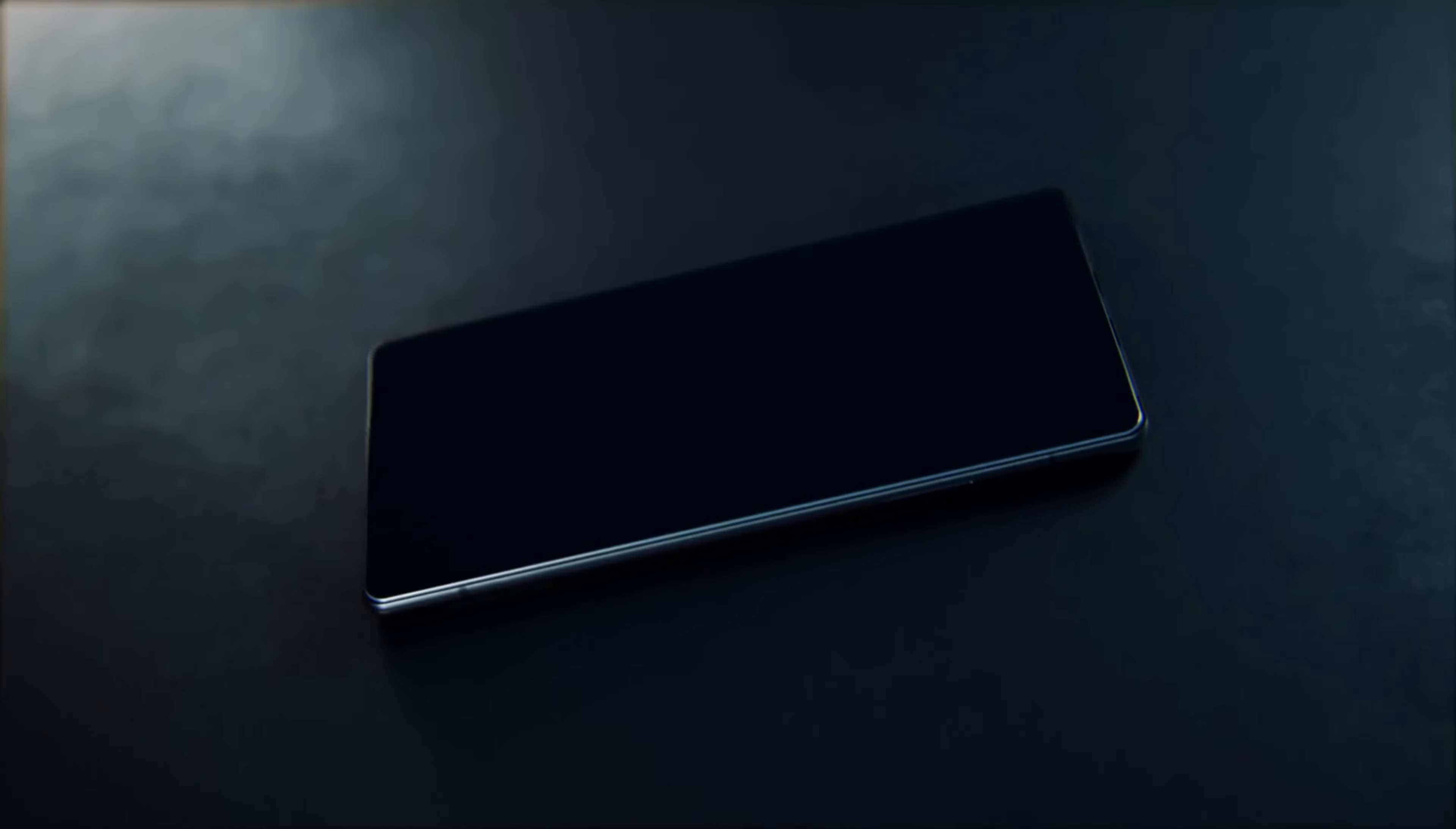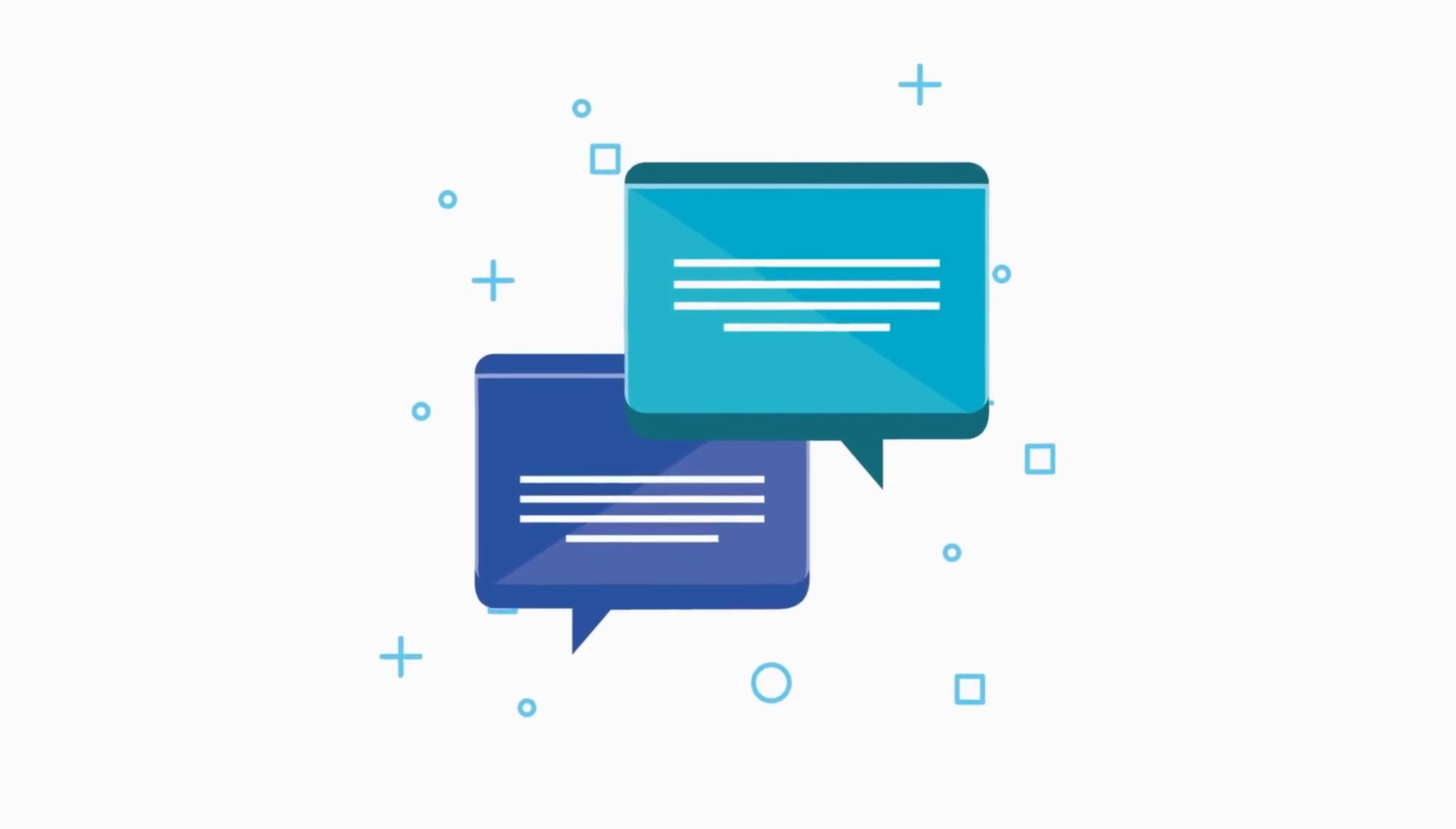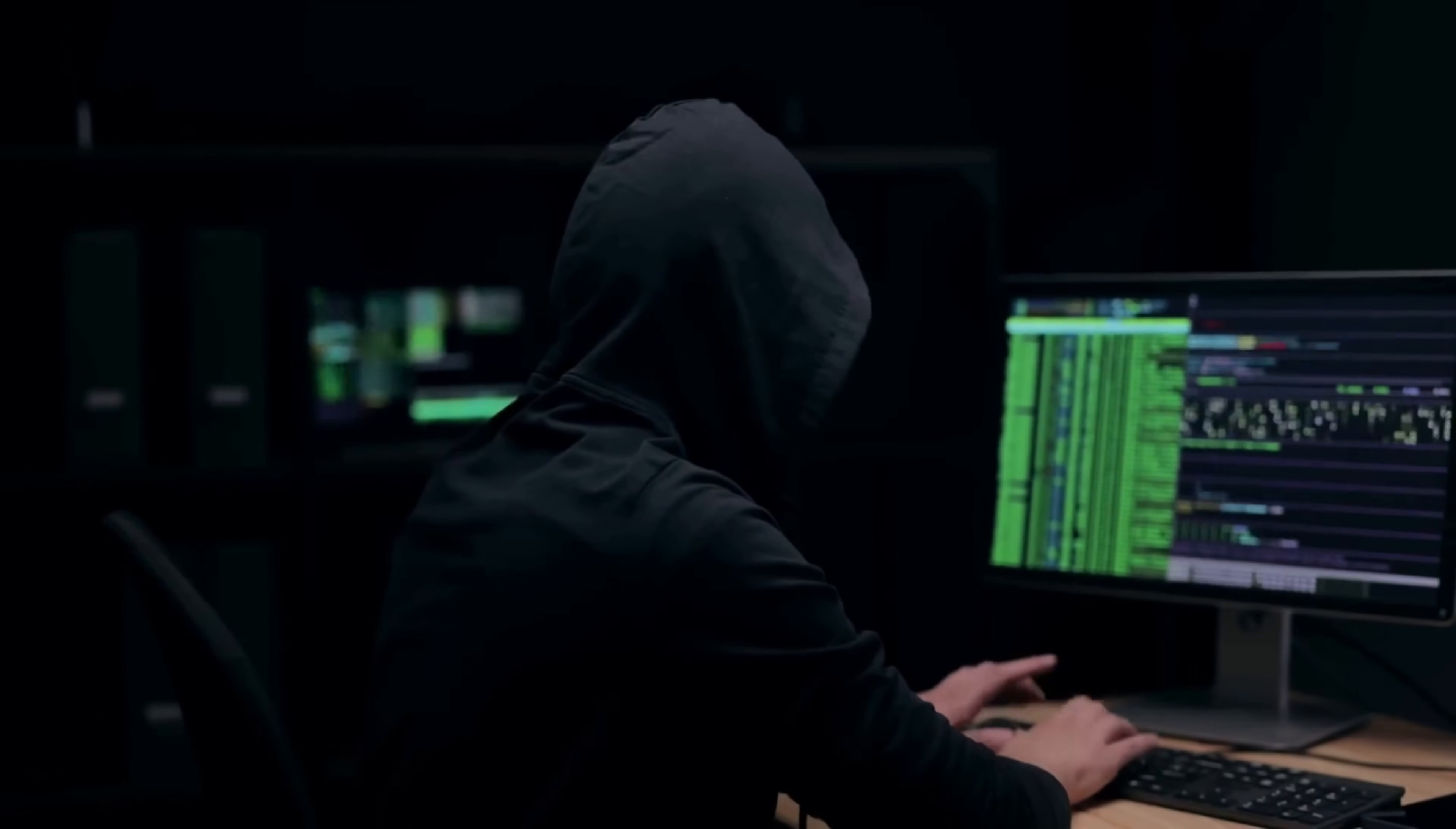If you found this demonstration valuable for your security journey, smash that like button right now. It really helps the channel reach more people who need this critical information. And if you haven't already, hit subscribe and turn on notifications so you never miss our latest security insights. Share this video with your friends and family. You might be helping someone avoid becoming a victim of these attacks. The more people understand these threats, the safer we all become. I love hearing from you, so drop a comment sharing your thoughts on mobile security or suggesting what security topic you'd like me to cover next. Your feedback shapes the future content of this channel, and I read every single comment. Remember, knowledge is power, but with power comes responsibility. Until next time, stay curious, stay ethical, and keep learning. This is TechSky, signing off.